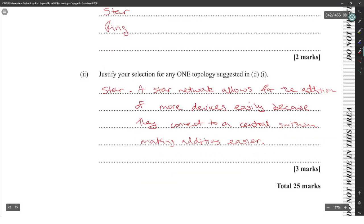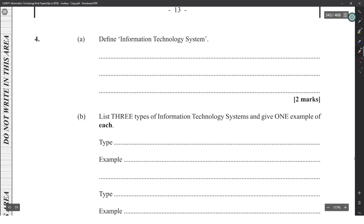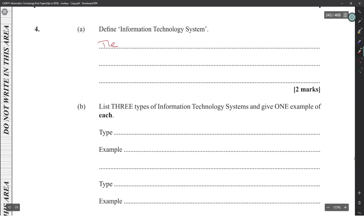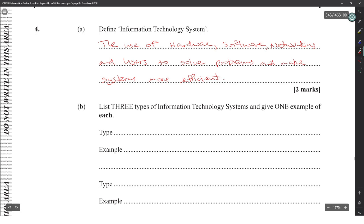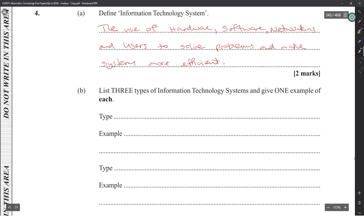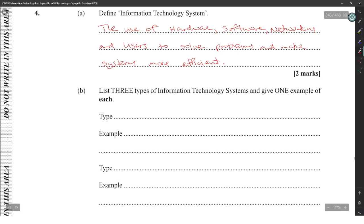Define an information technology system: it uses hardware, software, networking, and users to solve problems and make a system more efficient. You must include all four components — hardware, software, networking, and users. If they're looking for two marks each, you need all of them covered.